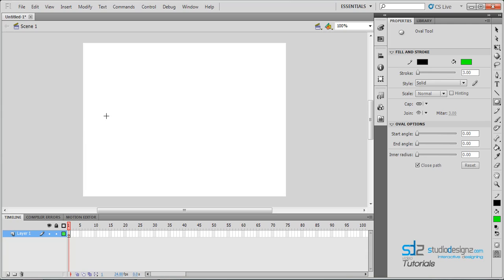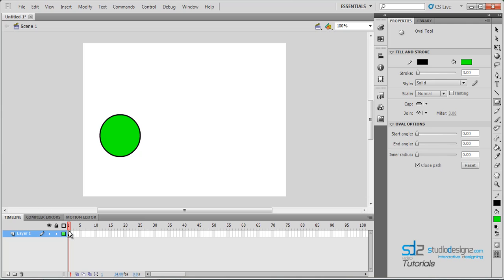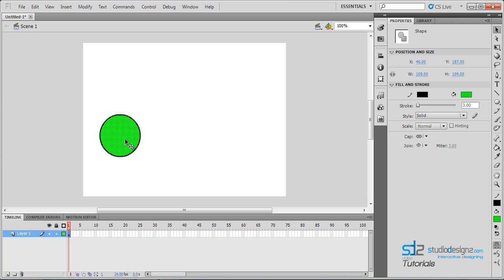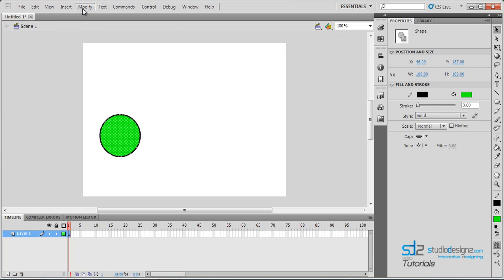Holding my shift key I am going to draw a perfect circle. Once you have done that on your stage, make sure you have done it in layer 1 in the first frame. Using the selection tool, I am going to convert this to a movie clip. Highlight the shape and hit F8, or go to Modify > Convert Symbol.